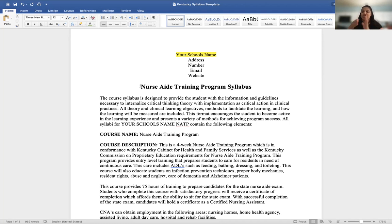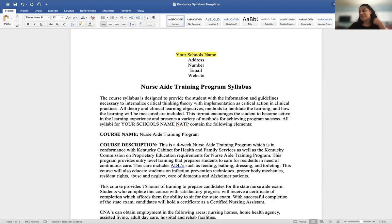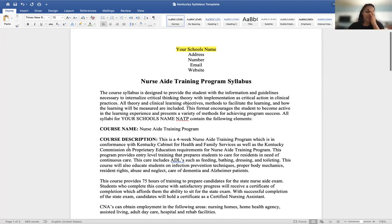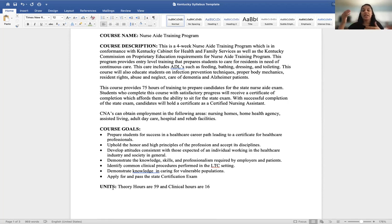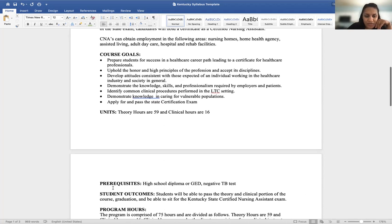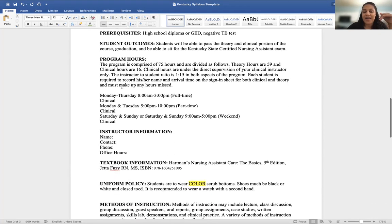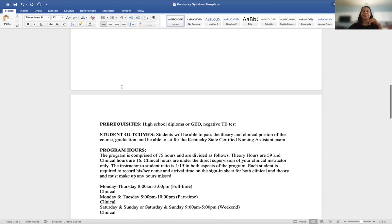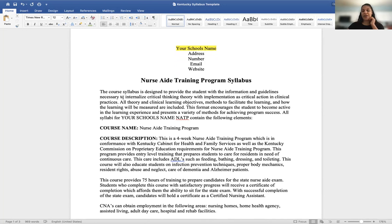At the very top in bold is the name of the document: the Nurse Aide Training Program Syllabus. Underneath is an optional paragraph about why this syllabus was created — you do not need to have it, but I placed it because I felt it was essential. Notice that every bold item is a new section, so students can easily open the document and quickly find what they're looking for, like program hours.